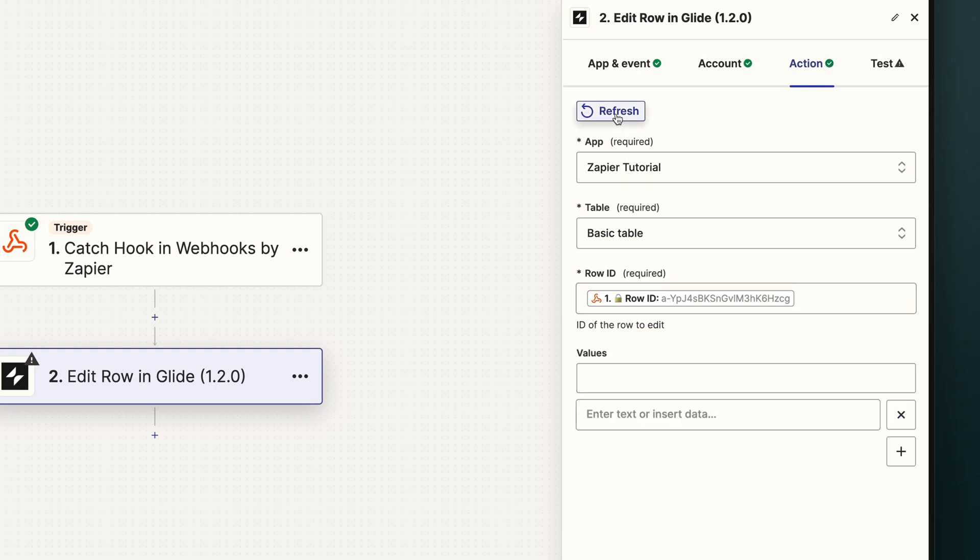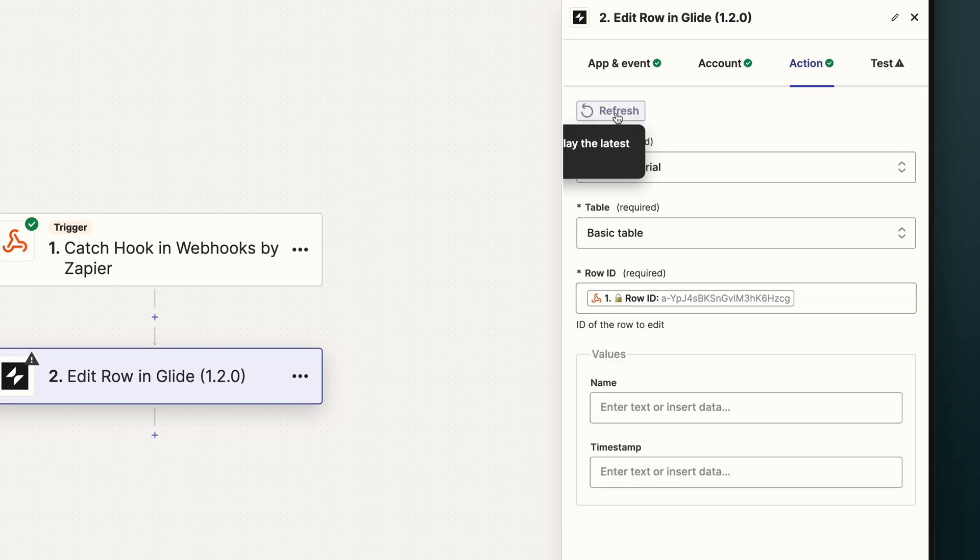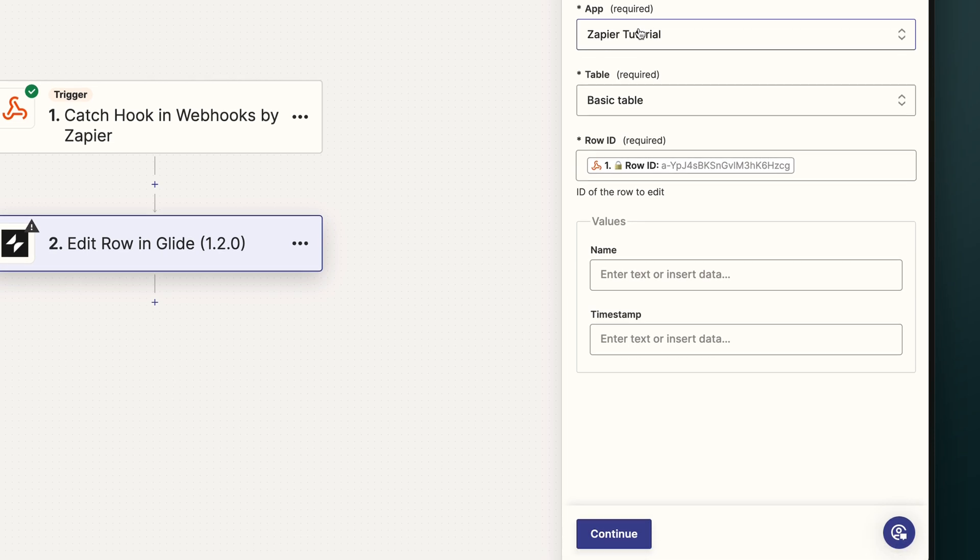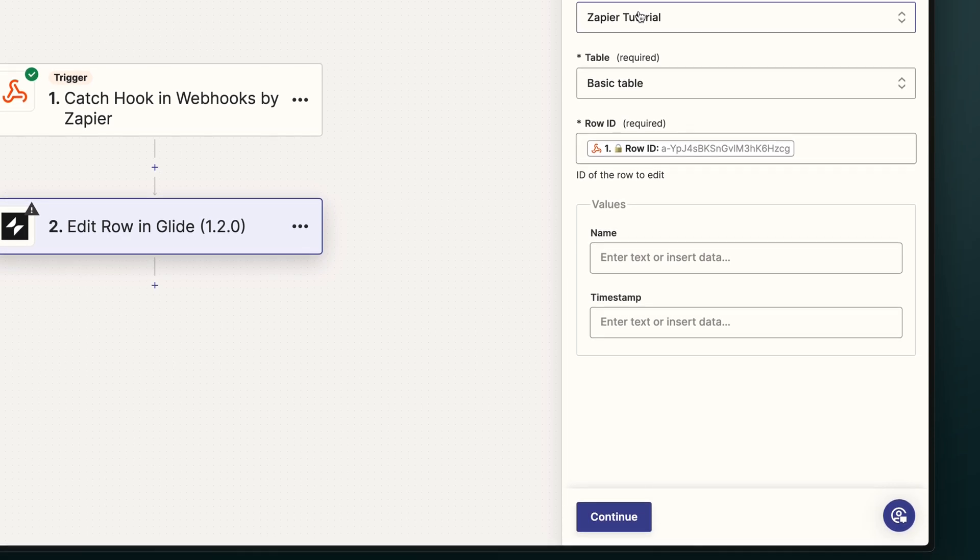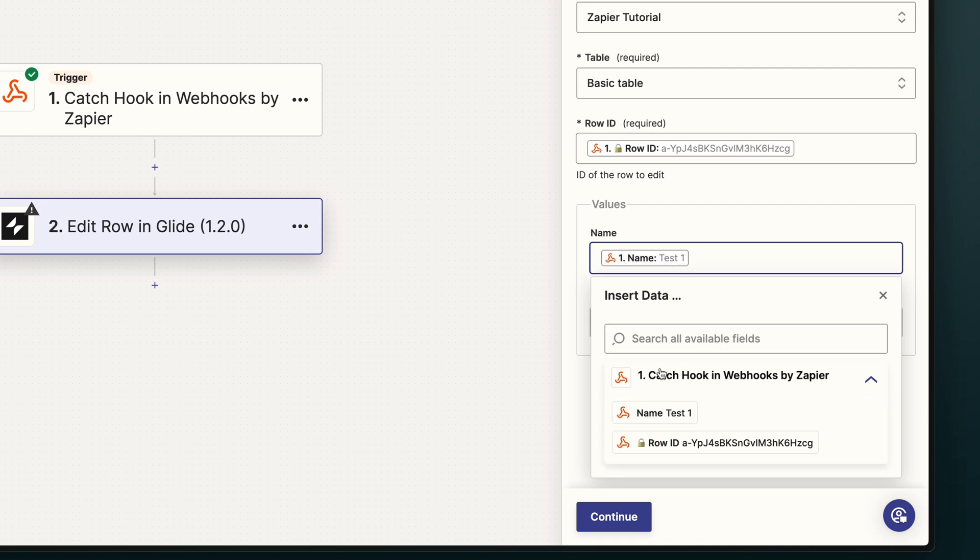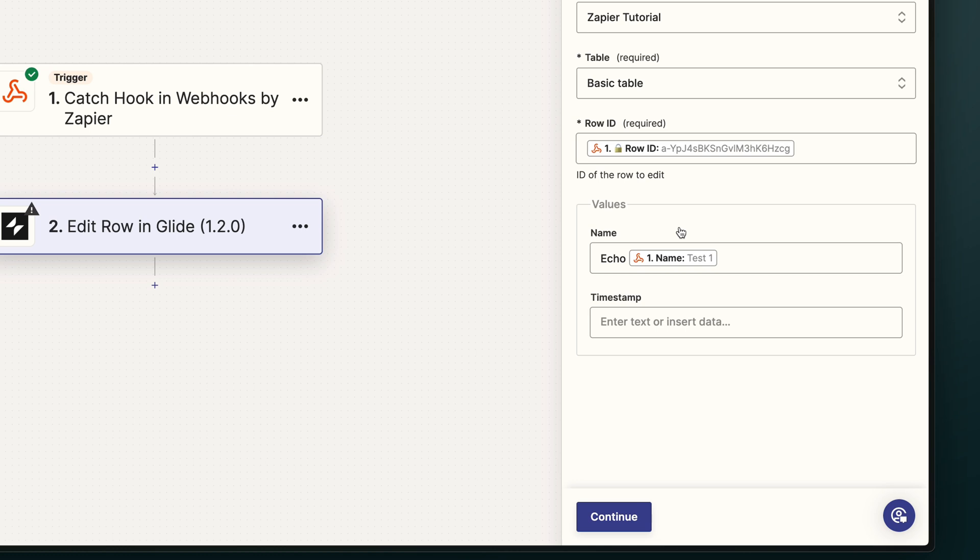Now, sometimes your columns will show up here, but if not, you can just hit refresh and they'll appear. Now we can see that we have both the name column and the timestamp column. In name, we'll enter the text echo, and then pick our name value that was originally sent across in the webhook. This will just show us that Zapier has indeed received the information and is able to edit the values in this row.